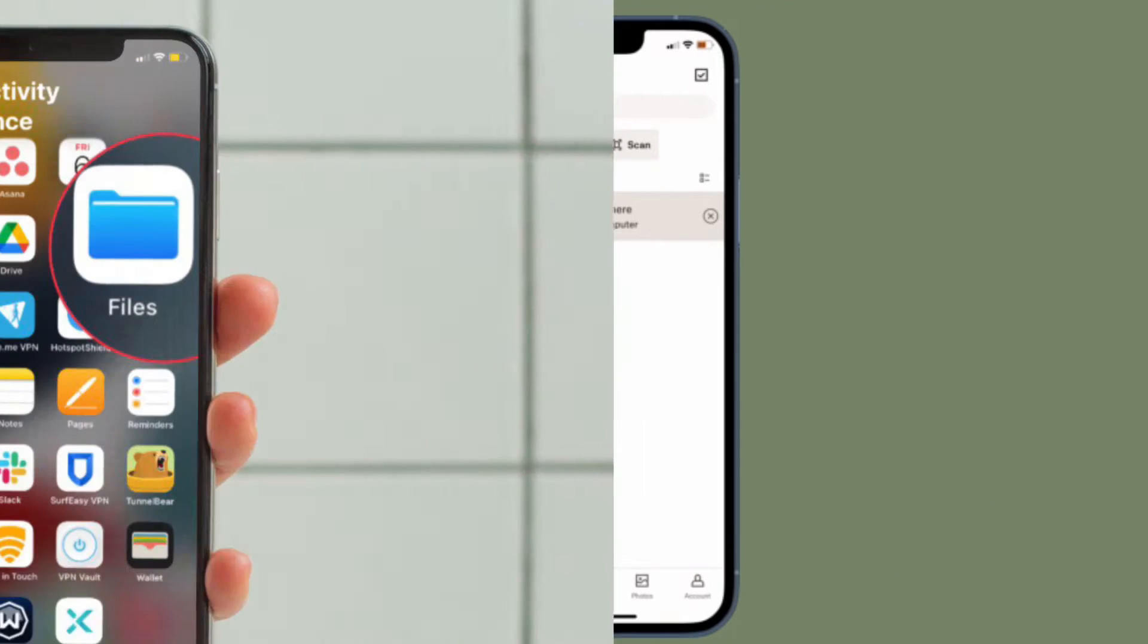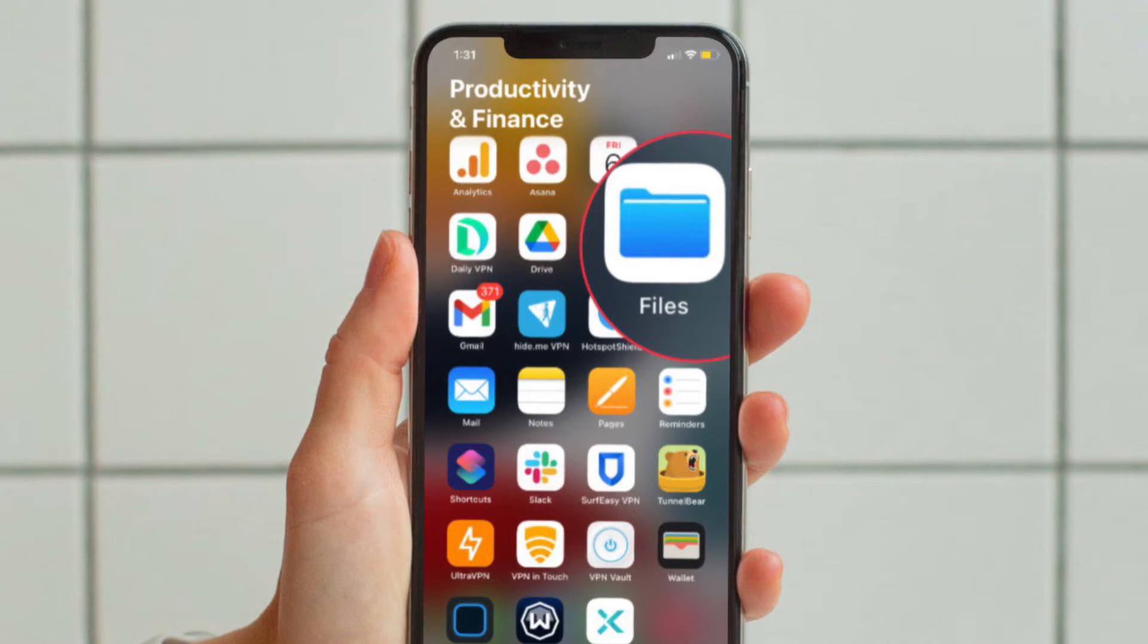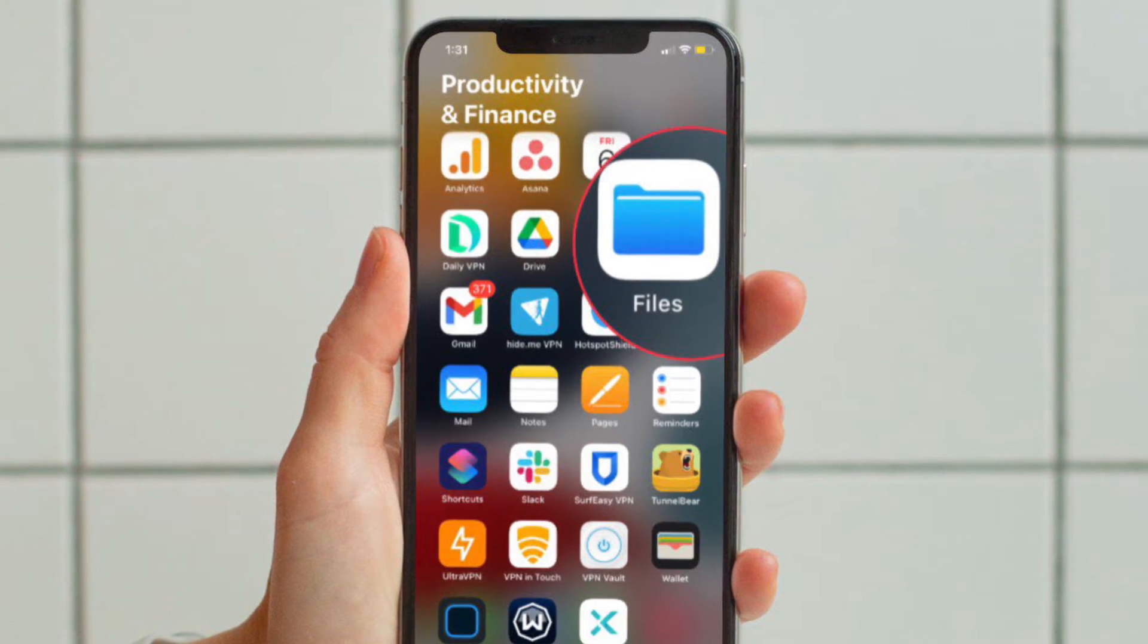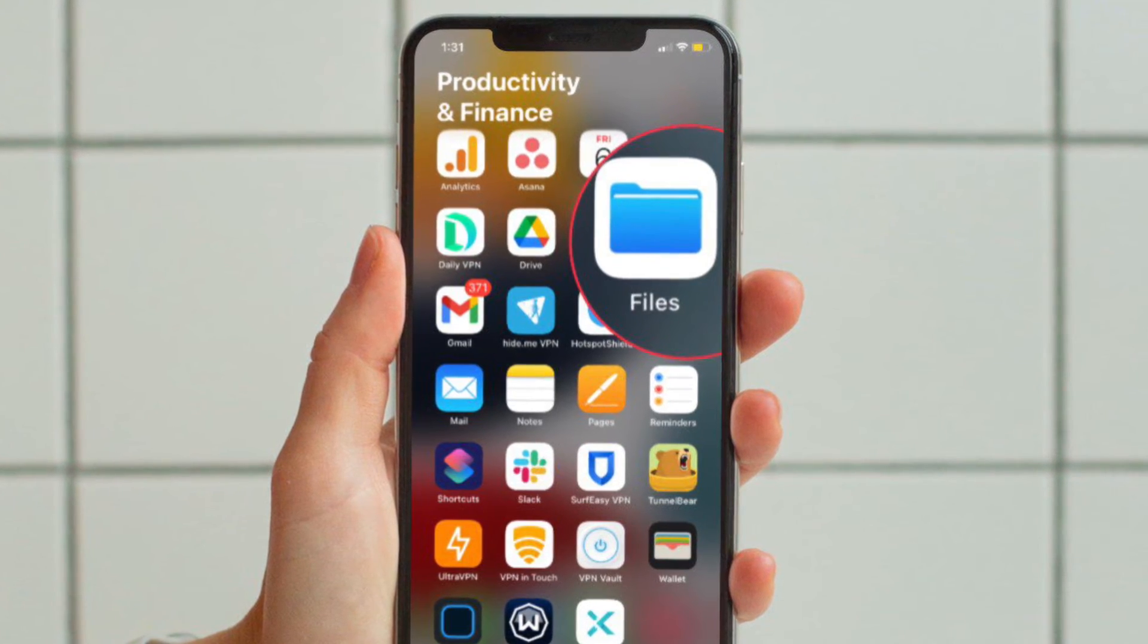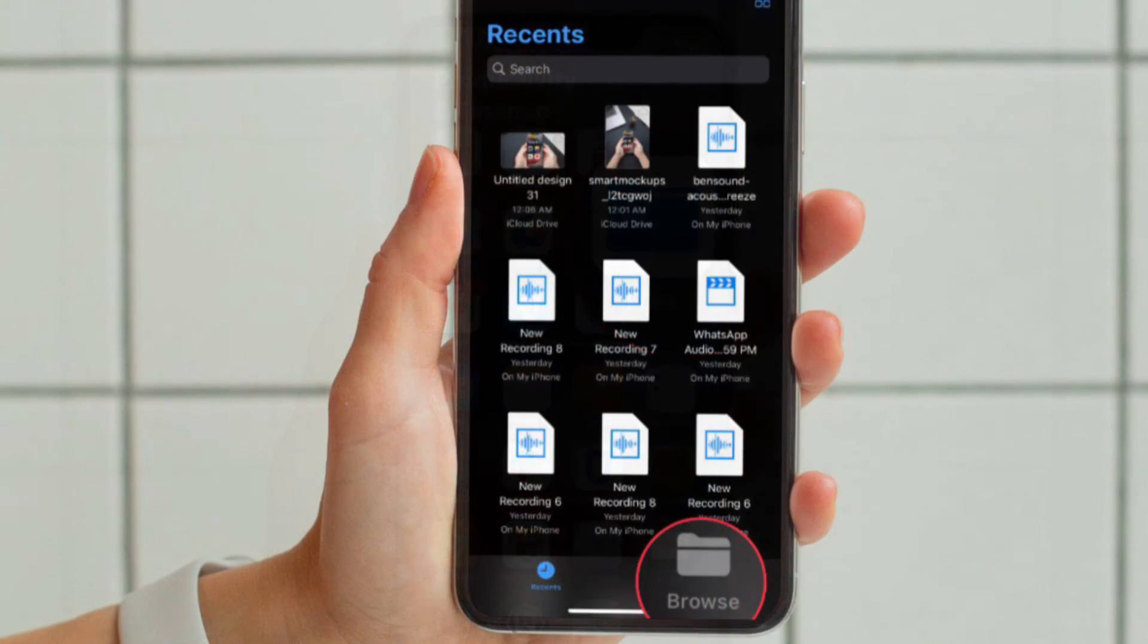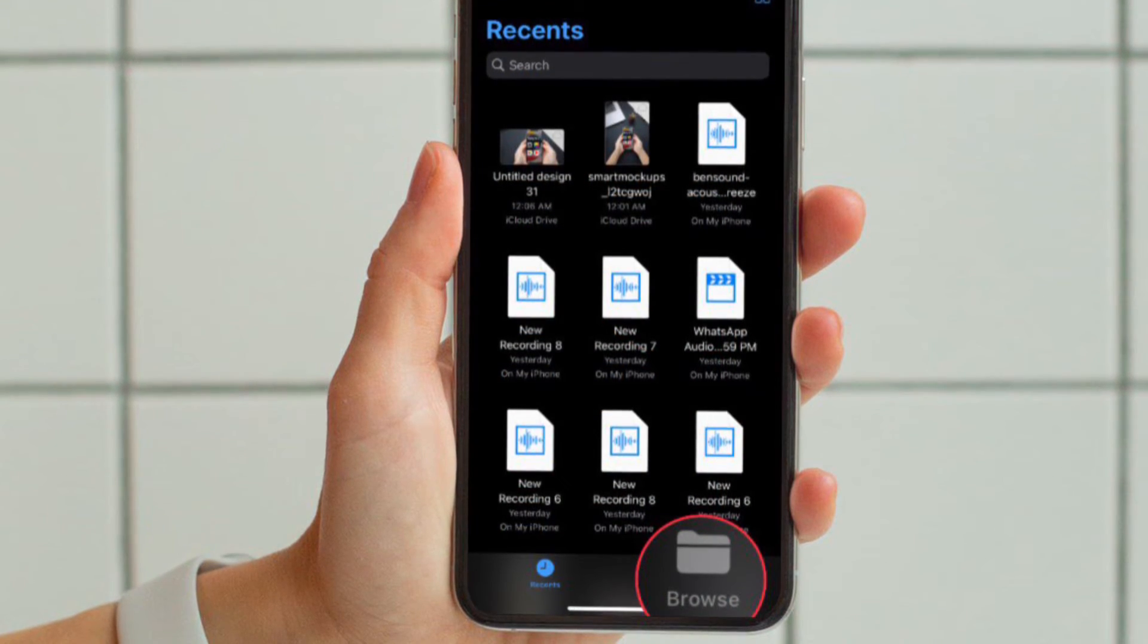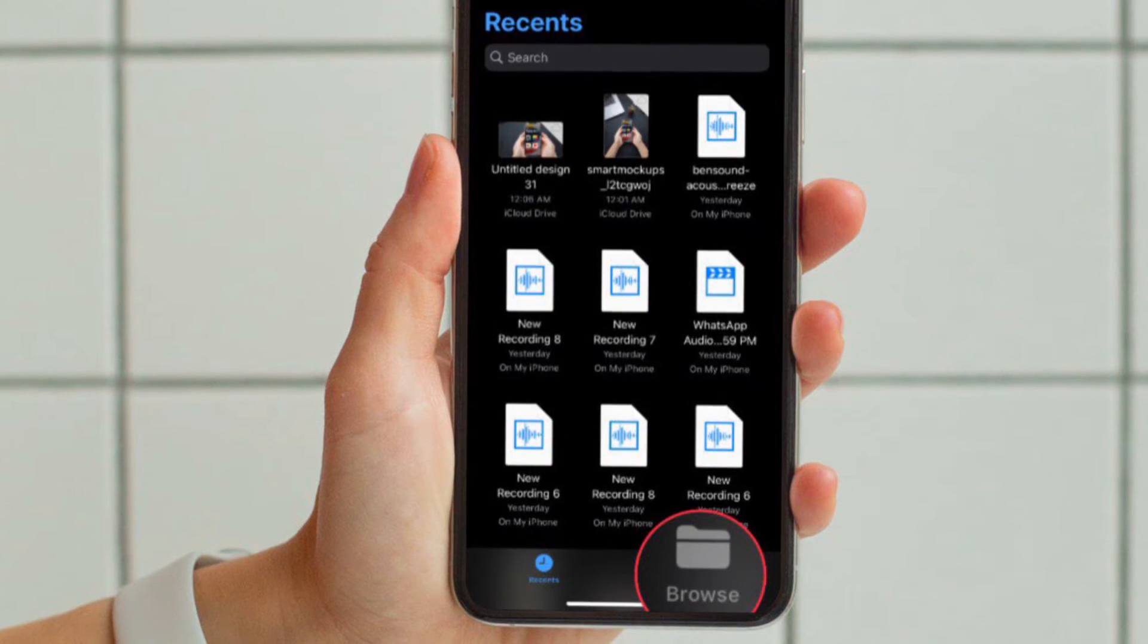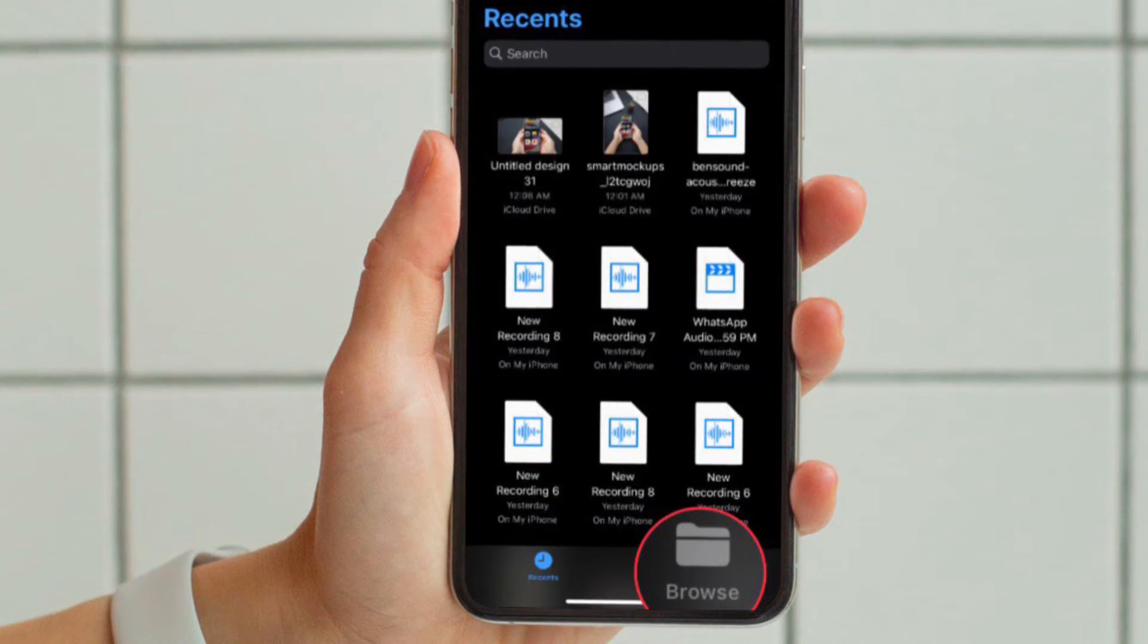First and foremost, open the Apple Files app on your iPhone or iPad. After that, tap on the Browse tab located at the bottom of the screen.